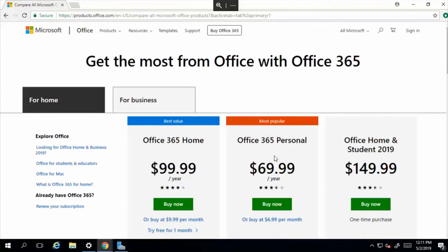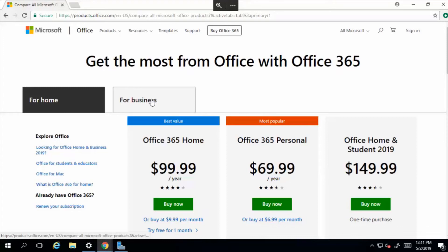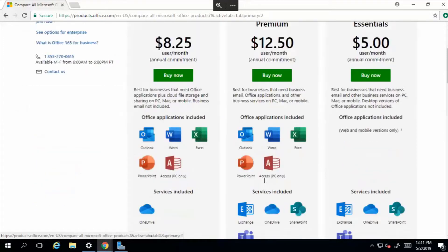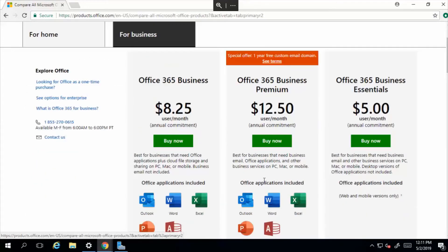We have one of the best licenses, which is actually not even listed on here, which is the E3 license. Just read through these and figure out which tool is good for your organization.